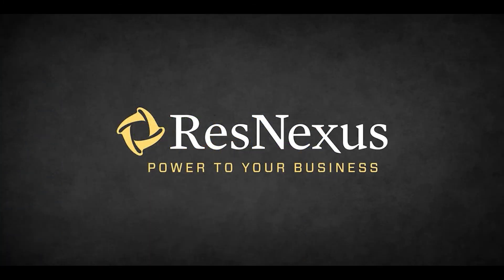That's how you view your minimum nights on the grid in ResNexus. Thanks for learning more about ResNexus.